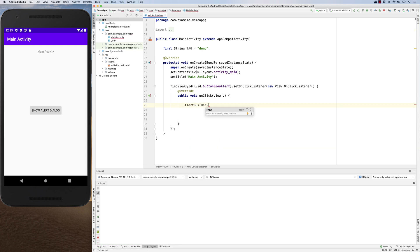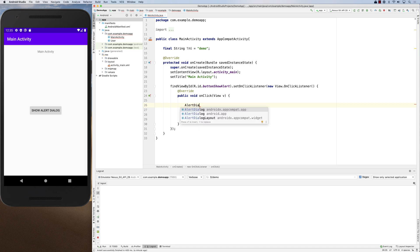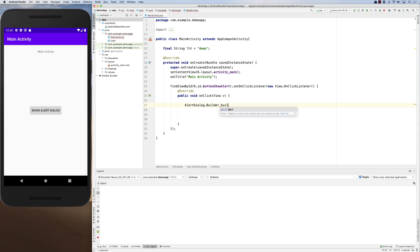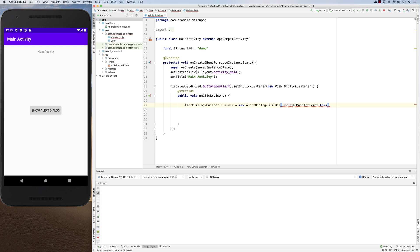To use the alert builder, it's called AlertDialog.Builder. Here it is — builder equals new AlertDialog.Builder, and it needs the context. The context is MainActivity.this. So now you have your builder.